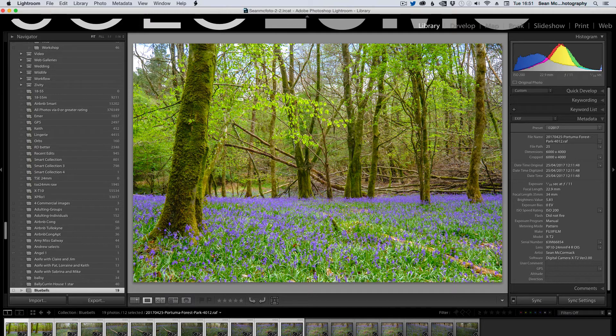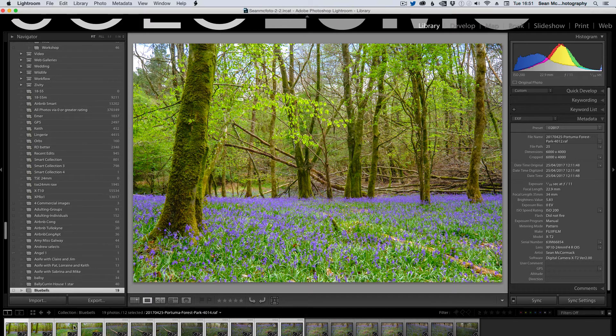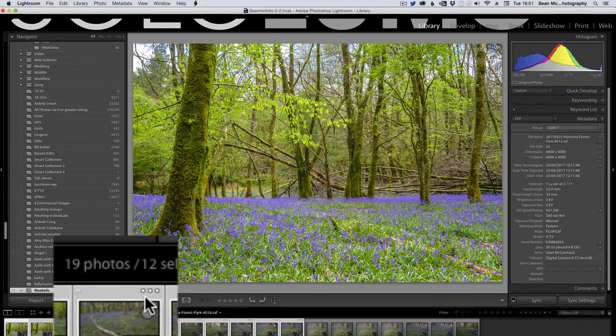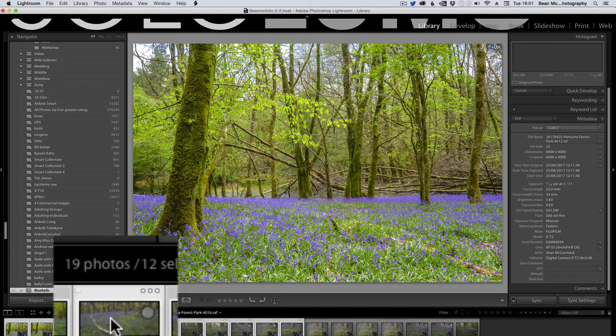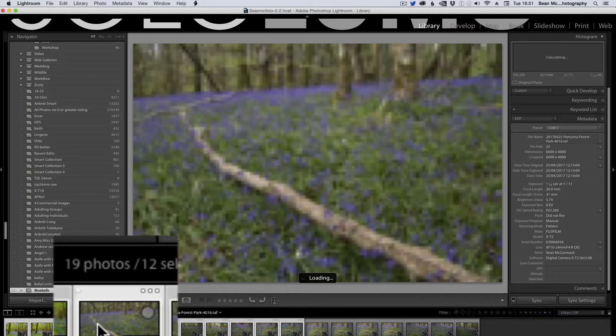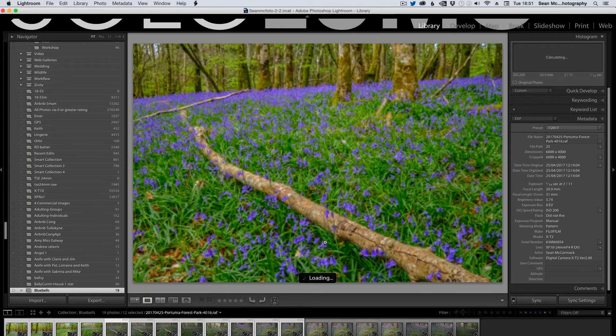See, way punchier. That's what the Velvia film simulation does. But you can see it's gone through these here. And the little dots here means that it's just loading the preview or creating the new preview.